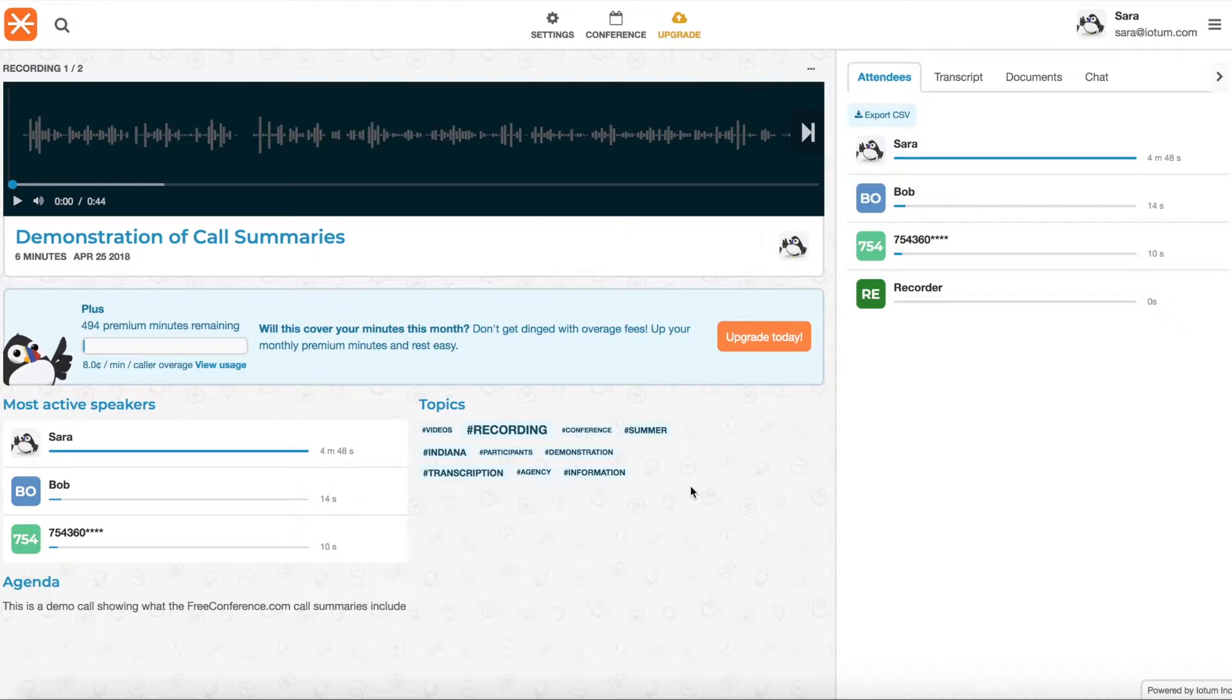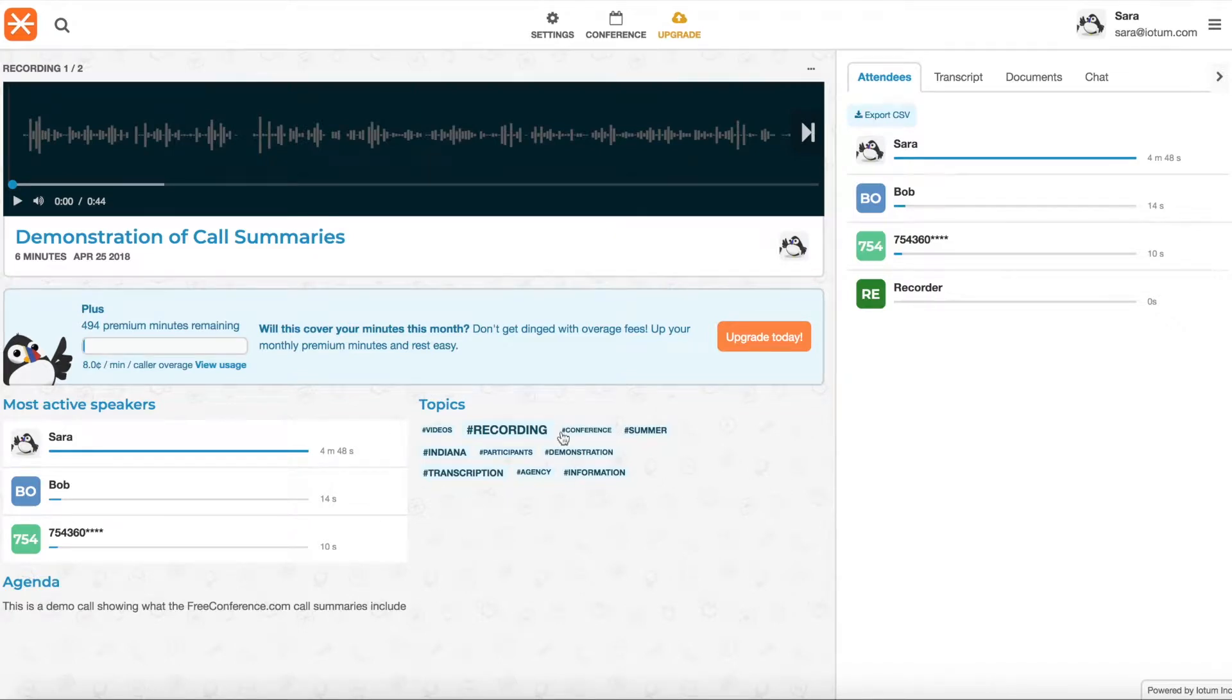So they've got additional features. They've got audio recording, online meeting or video recording. They've got the auto transcription and they've got auto tagging, which you see here.